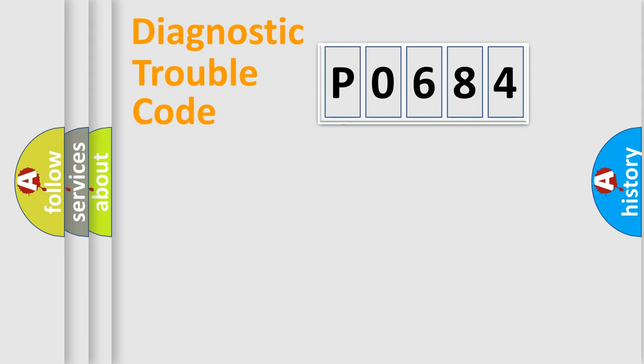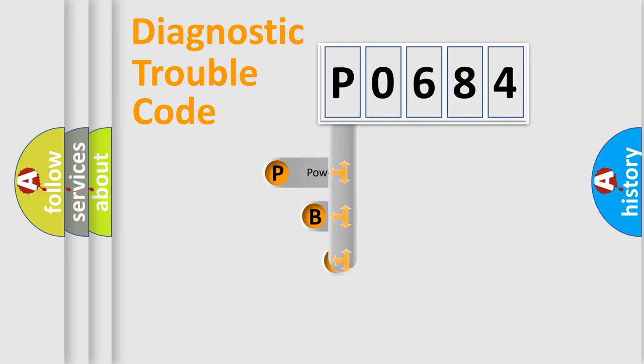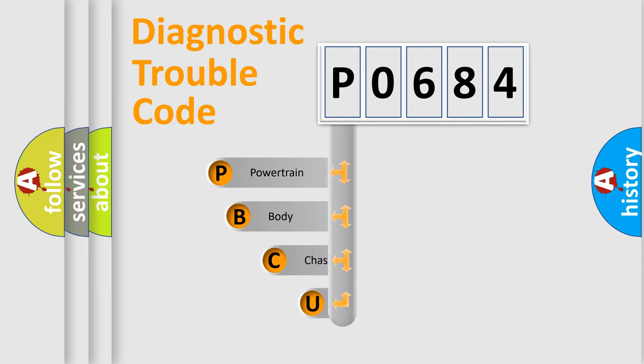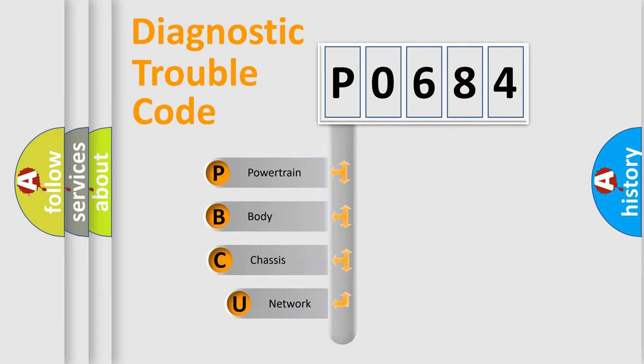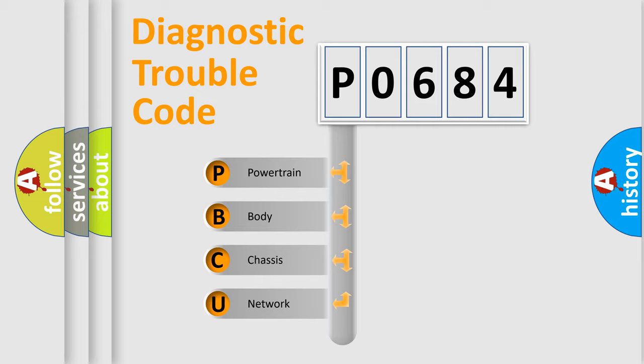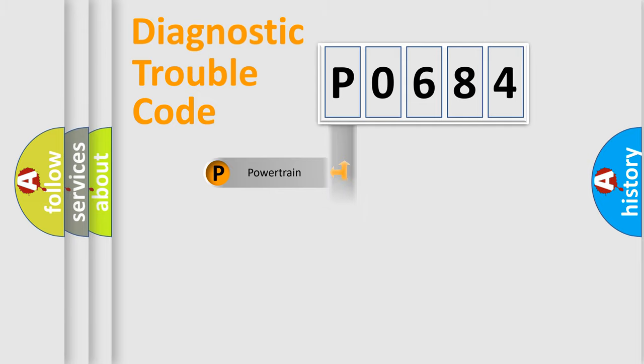First, let's look at the history of diagnostic fault code composition according to the OBD2 protocol, which is unified for all automakers since 2000. We divide the electric system of automobile into four basic units: Powertrain, Body, Chassis, and Network.